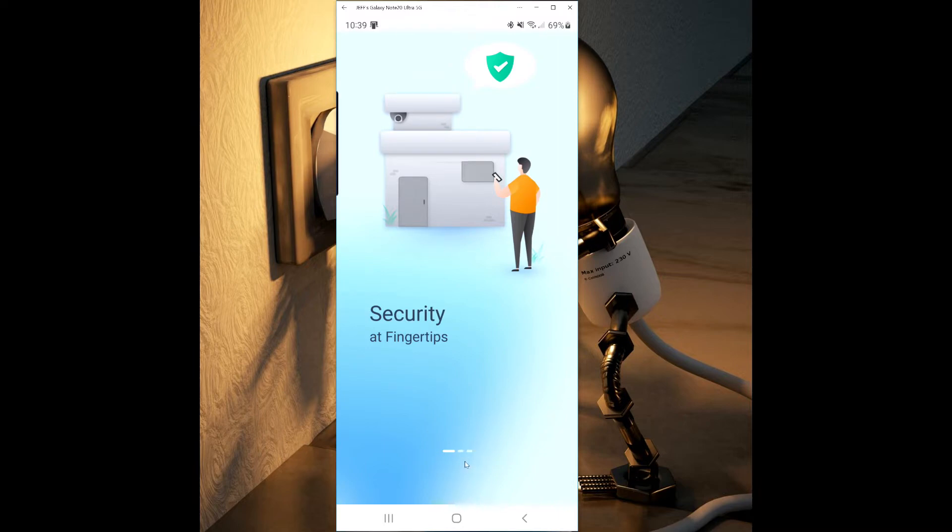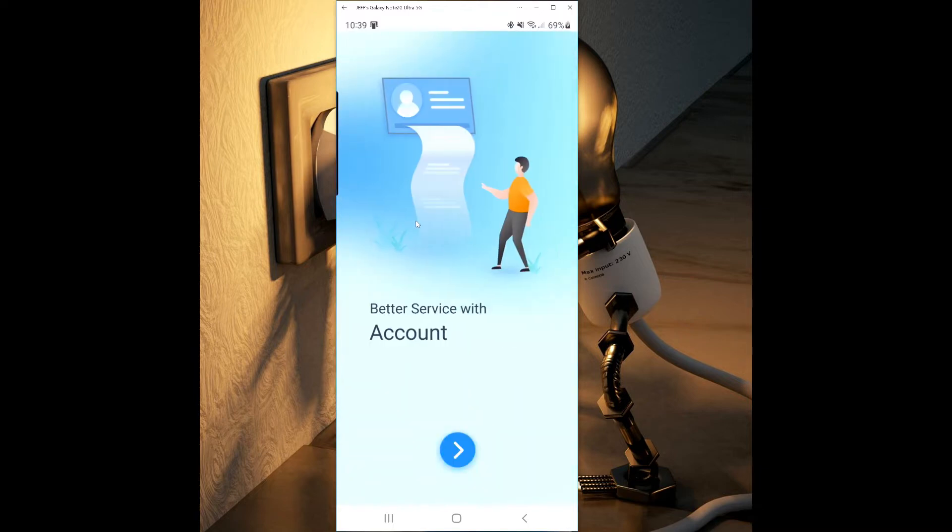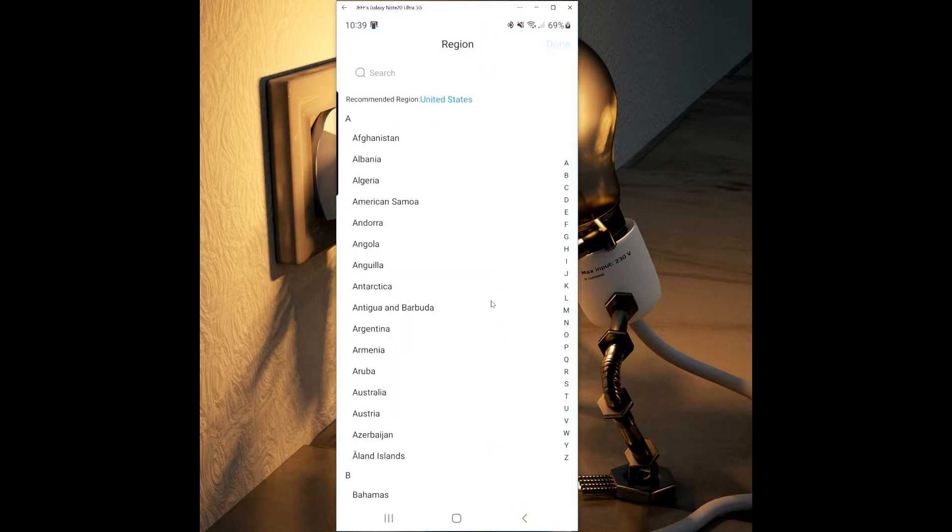After you allow the permissions, swipe the screen to the left several times. Being a first time user, it will ask you if you want to set up an account for the app. You can do this, but it is not necessary. If you'd like to, click on the arrow and follow the instructions to set up an account.